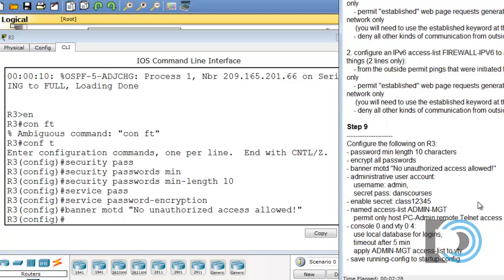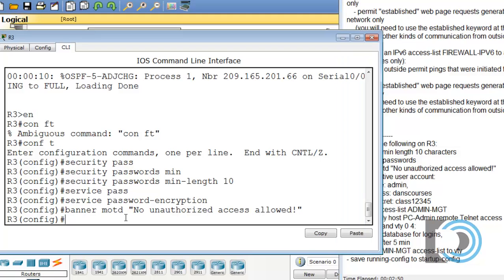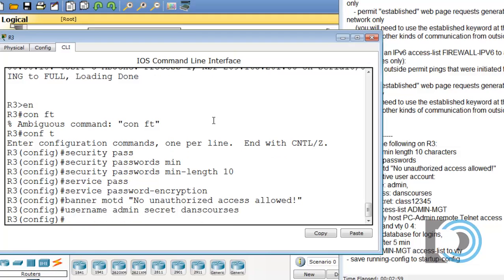We'll take a look over here. The administrative user account. So we're going to create a user account on the local database, a username of admin and a secret pass of Dan's courses. Alright, let's do that. Username admin, secret Dan's courses. That sets a local database user named admin with a password of Dan's courses, encrypted.